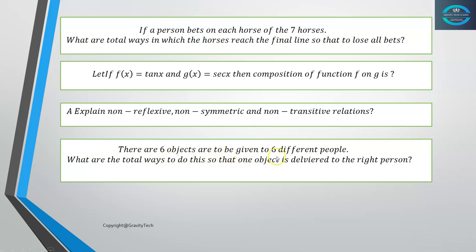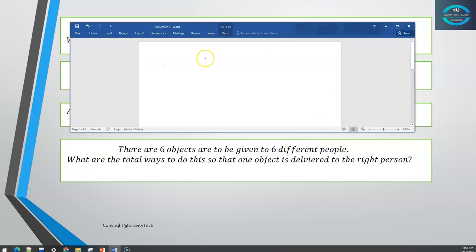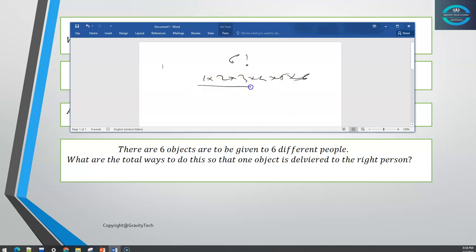Six objects are to be given to six different people. The total number of ways to do this so that each object goes to the right person is 6 factorial equals 1×2×3×4×5×6 equals 120×6 equals 720 ways.